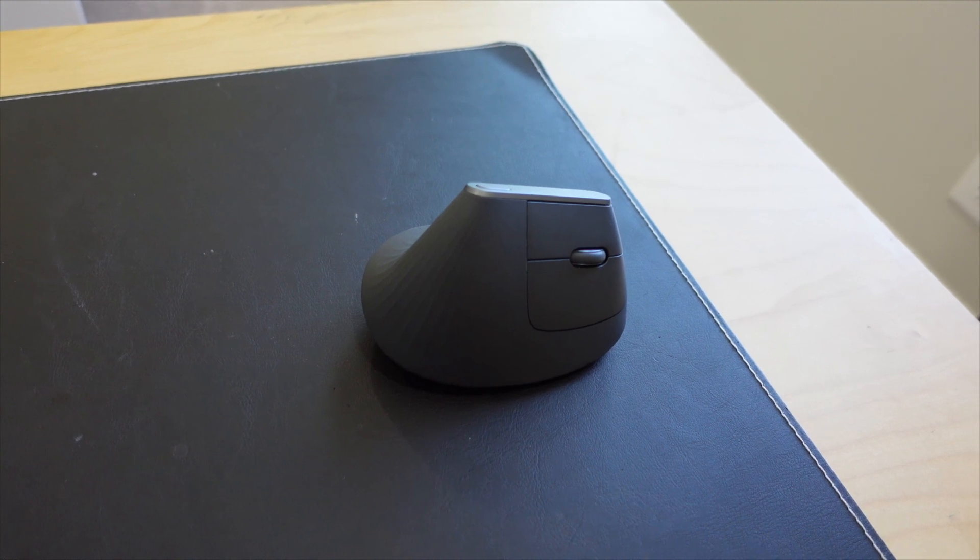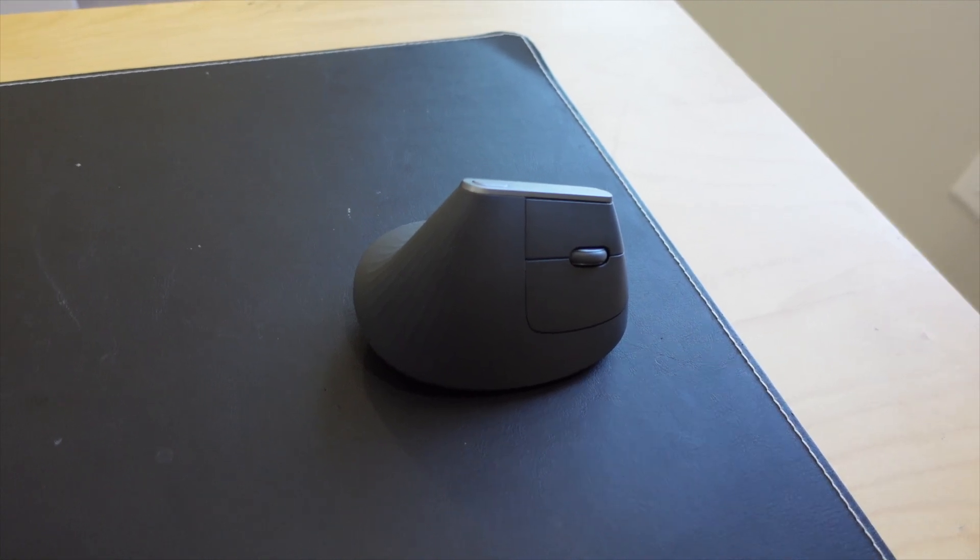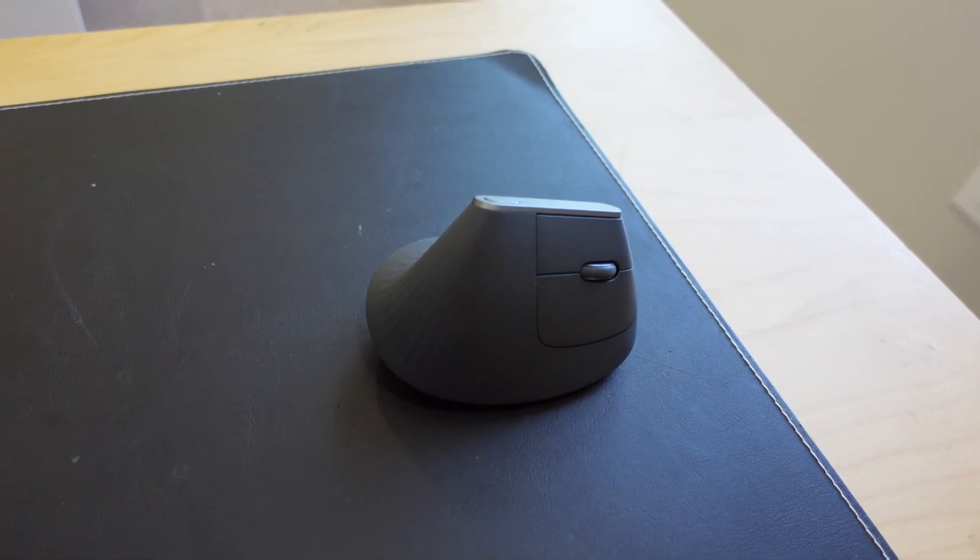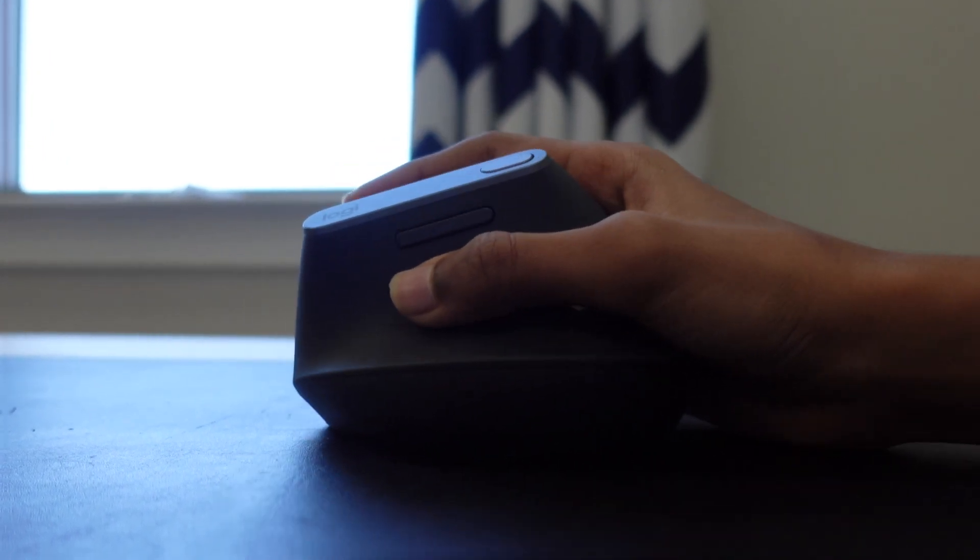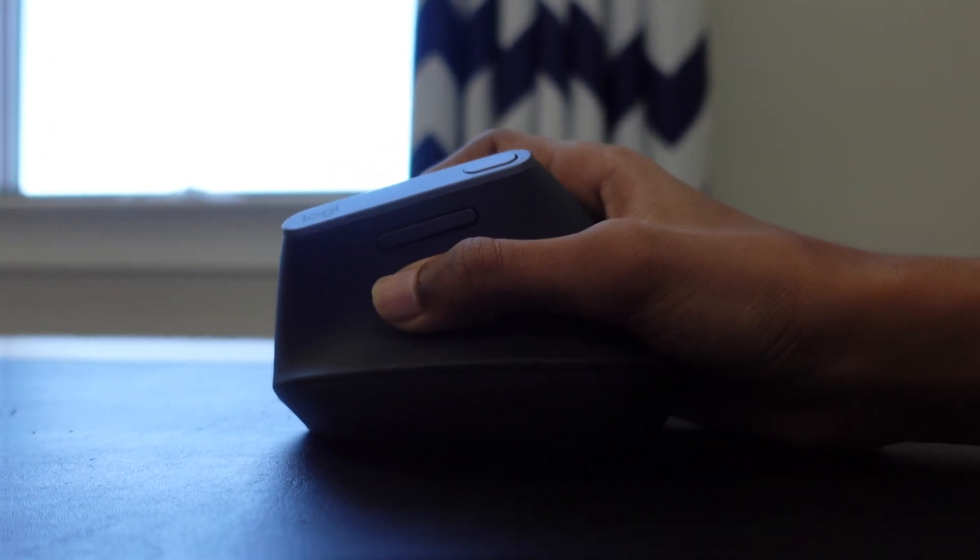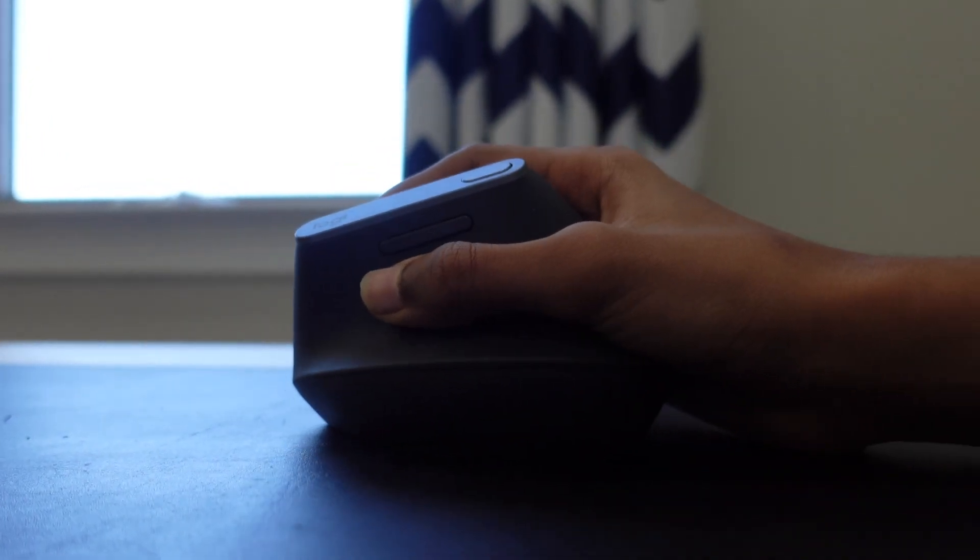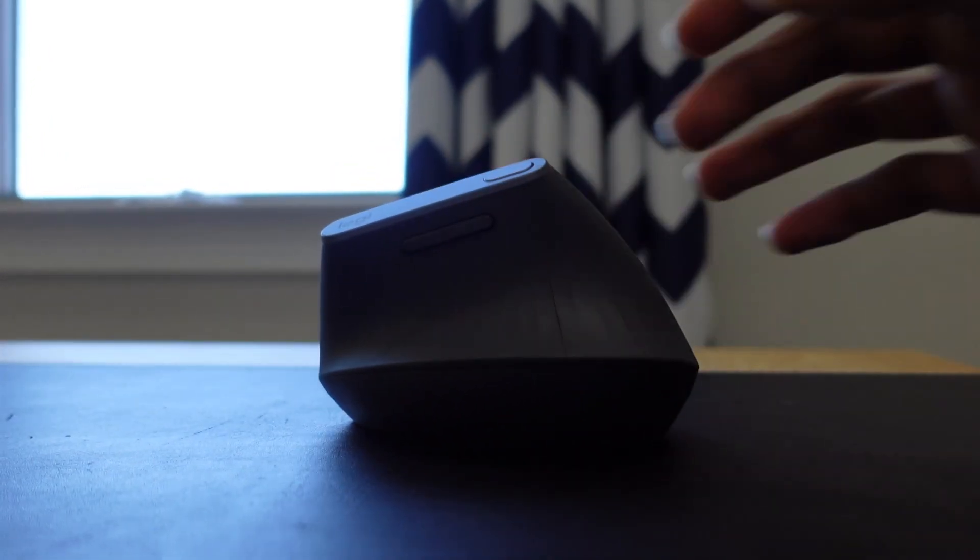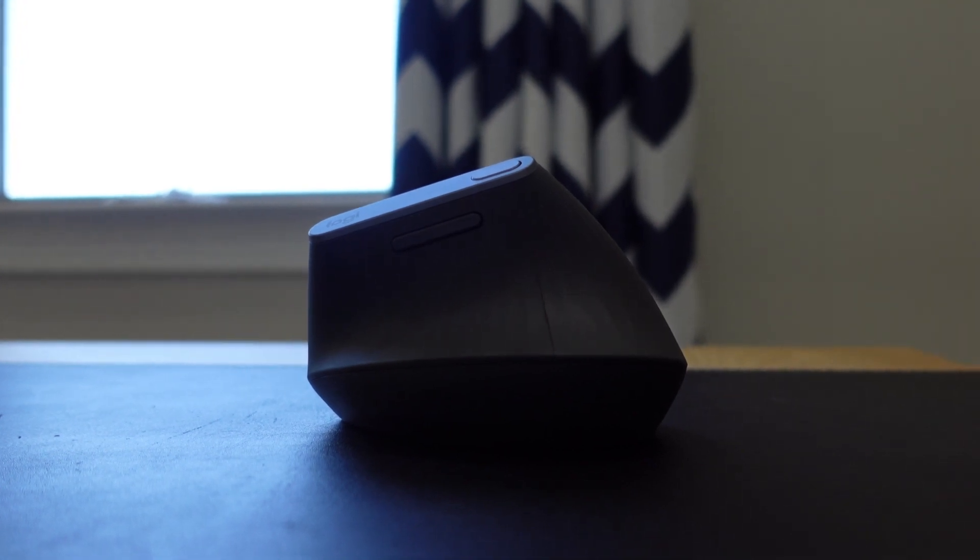However, the mouse is quite expensive compared to other ergonomic mice in the market, with a price range from $90 up to $100, and the design may take some time to get used to.